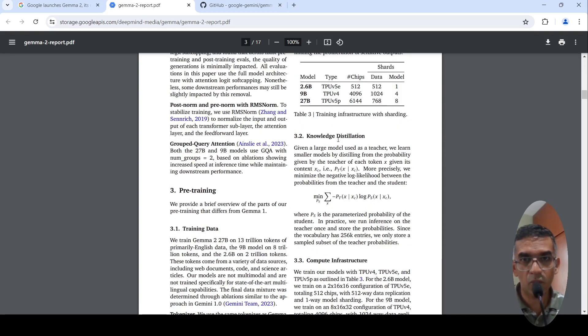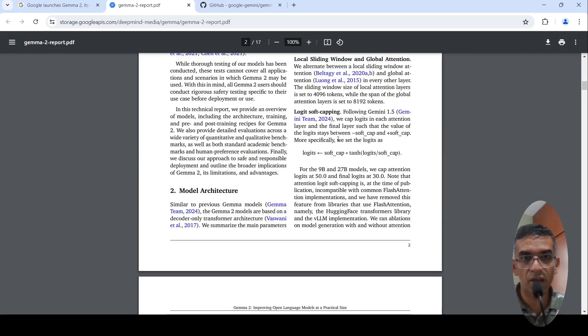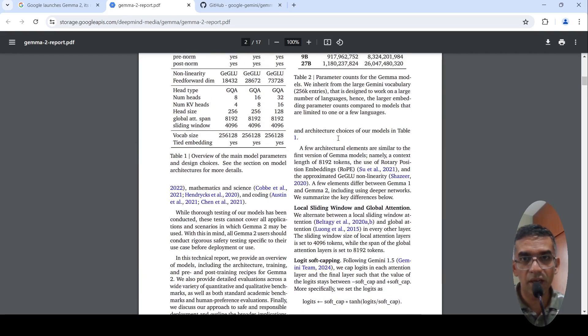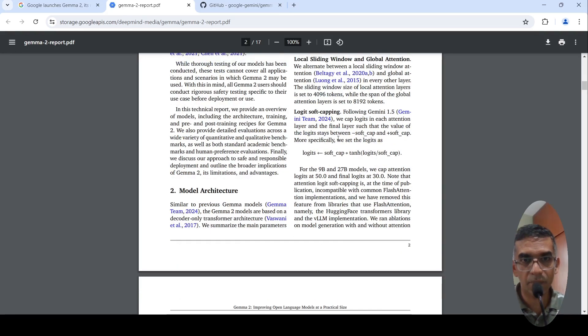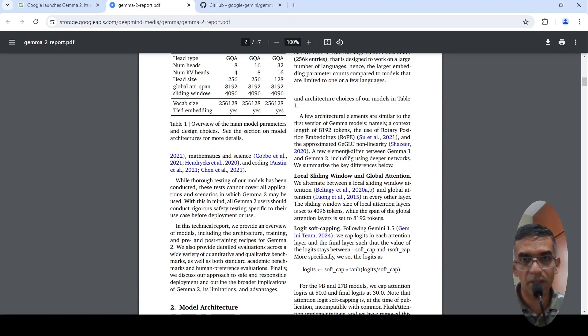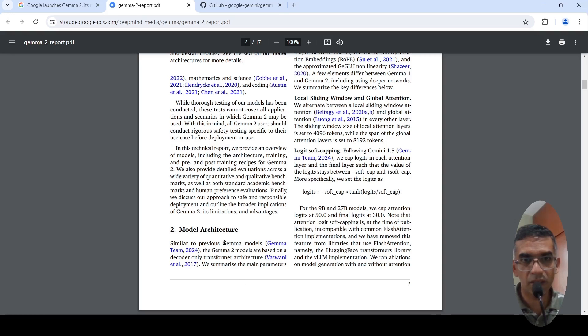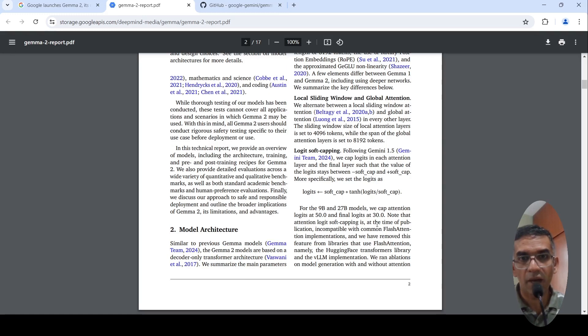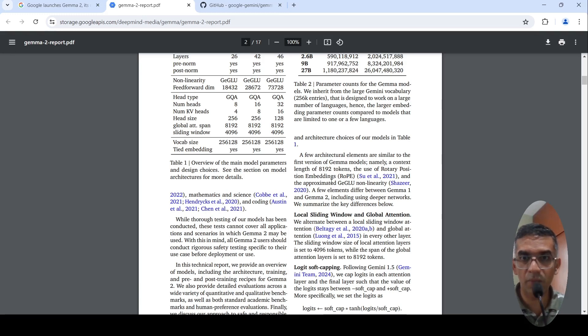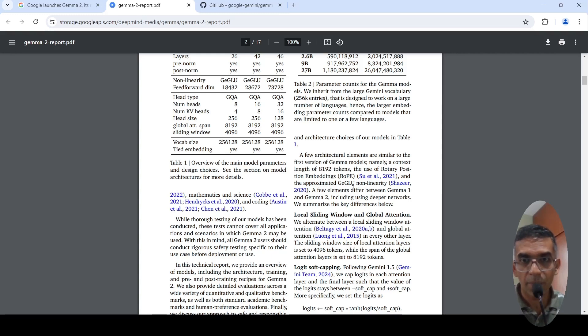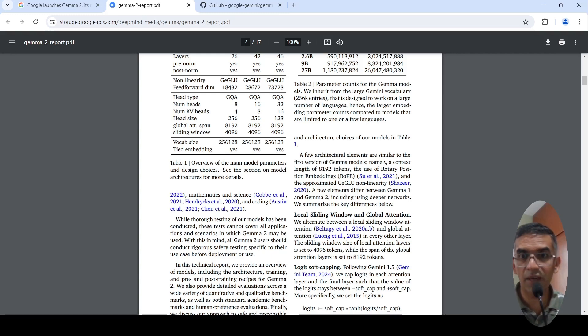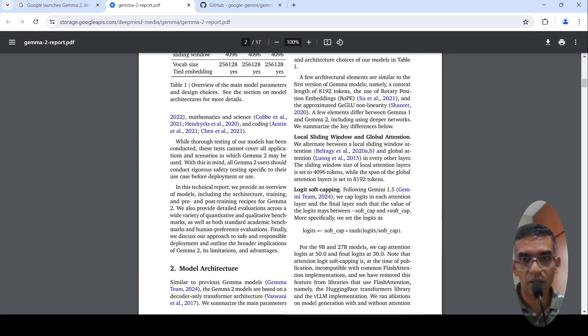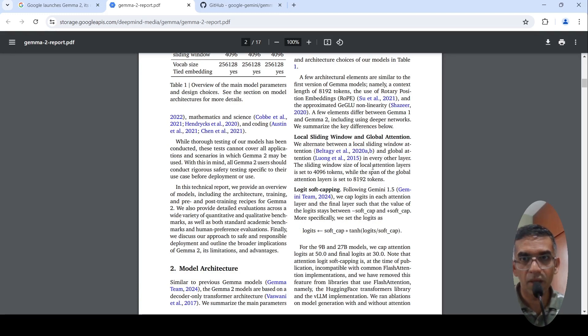The model architecture is a transformer-based architecture and it is a decoder-only architecture. Gemma models are based on a decoder-only transformer architecture and it has 8192 tokens as context, it makes use of rotary position embeddings, it makes use of approximated GELU for non-linearity. A few elements differ from Gemma 1 and Gemma 2, including using deeper networks. The key differences are that they are making use of local sliding window and global attention and they alternate between them in every other layer.